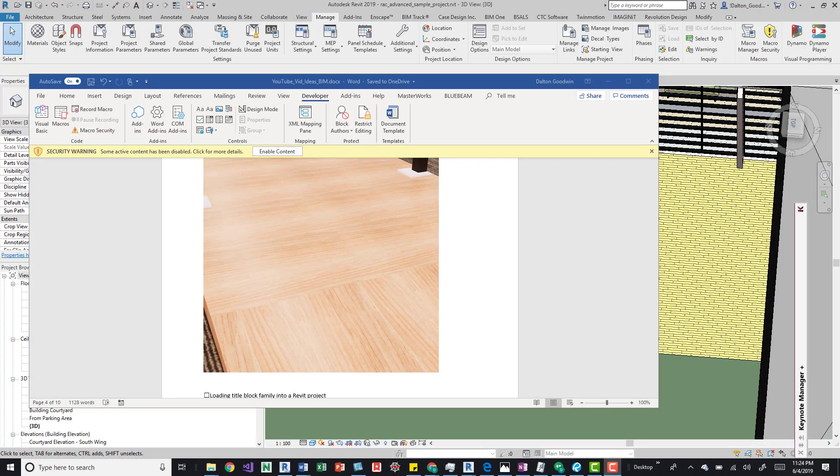Hey guys, I want to talk about rotating a material in Revit. This little image here really shows what I'm talking about. If you've dealt with materials before, you may have seen this problem where you bring in a material and apply it to a surface, and the threads, grain of the wood, or material is just going the wrong direction. For this example, it would be nice if it went vertically.